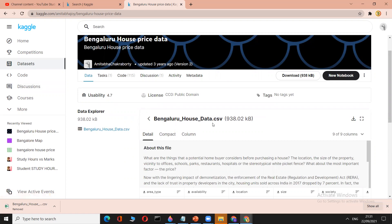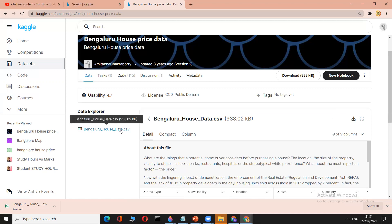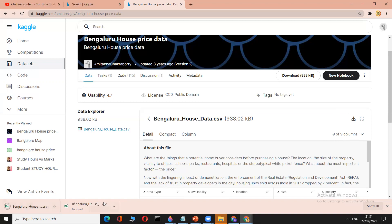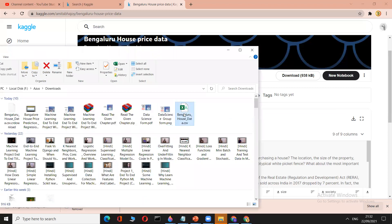We only want the dataset. It is in CSV format — CSV means spreadsheet, like Excel. There are similarities between CSV files and Excel but also differences, which we'll discuss later. You can download this dataset here — it is 938 kilobytes, a small dataset with nine columns.